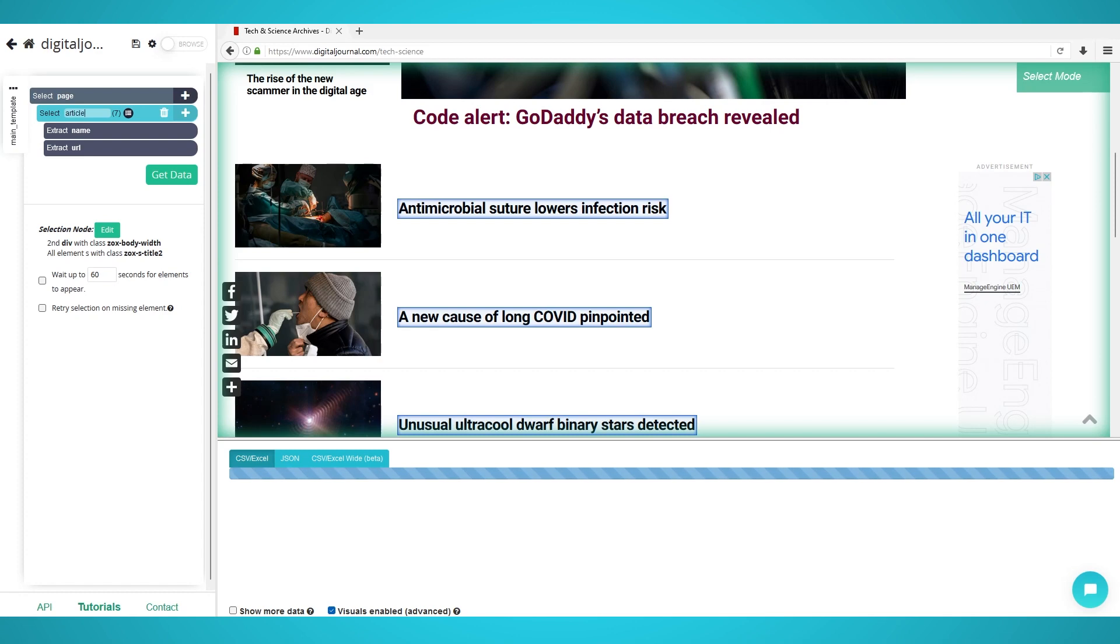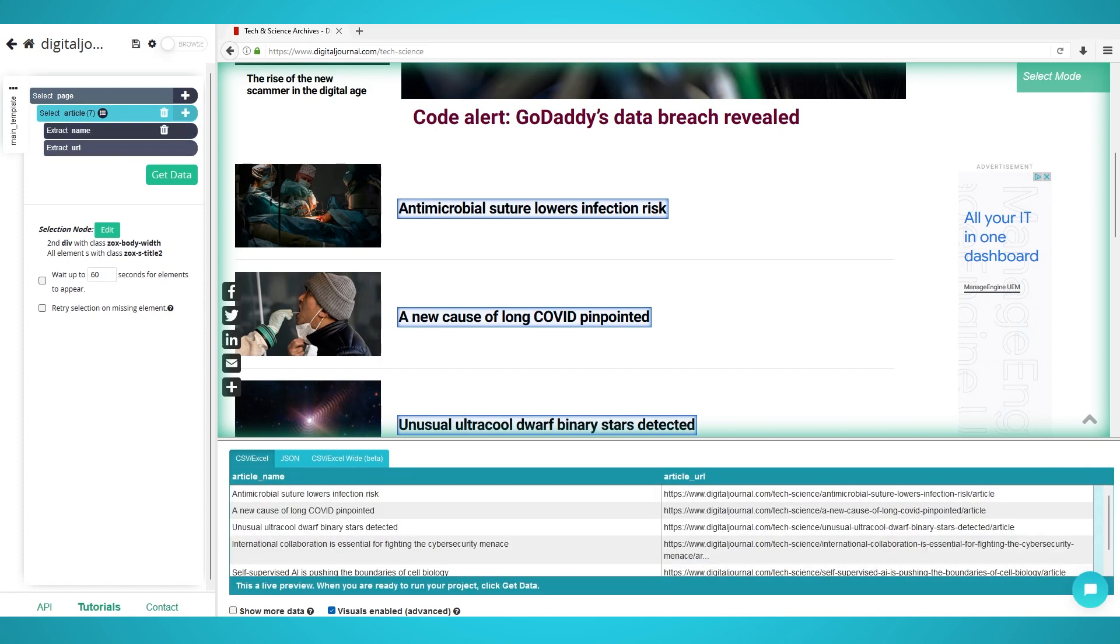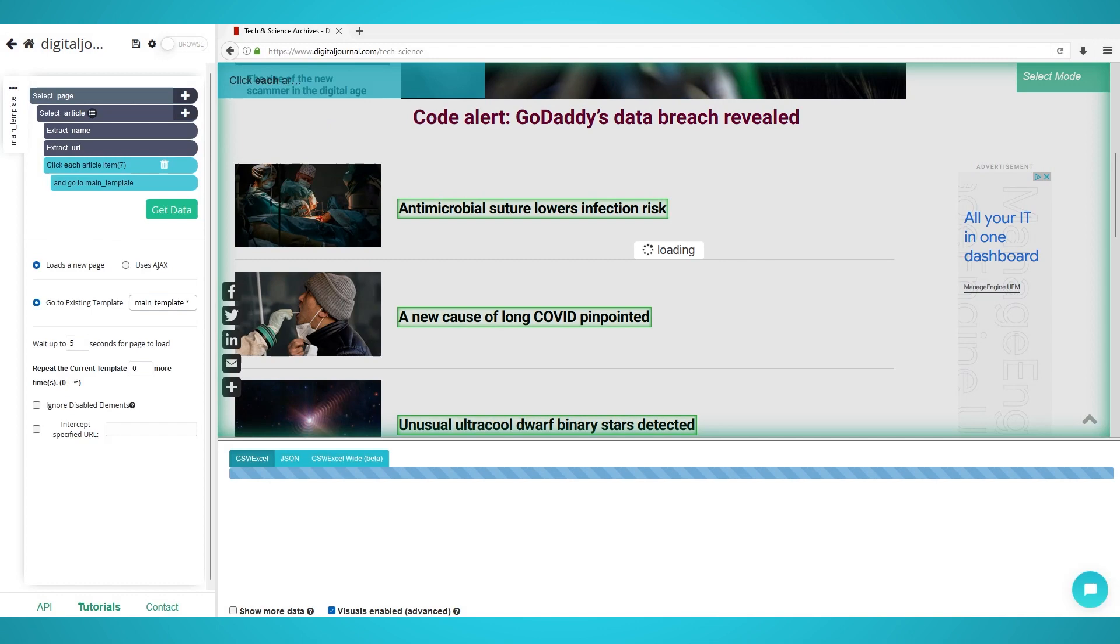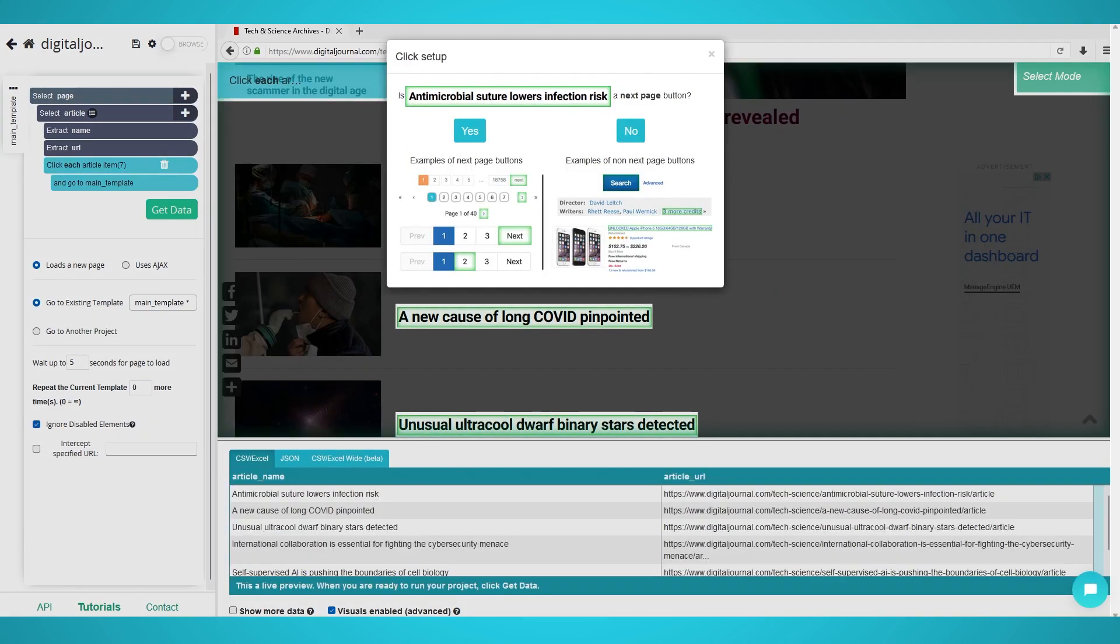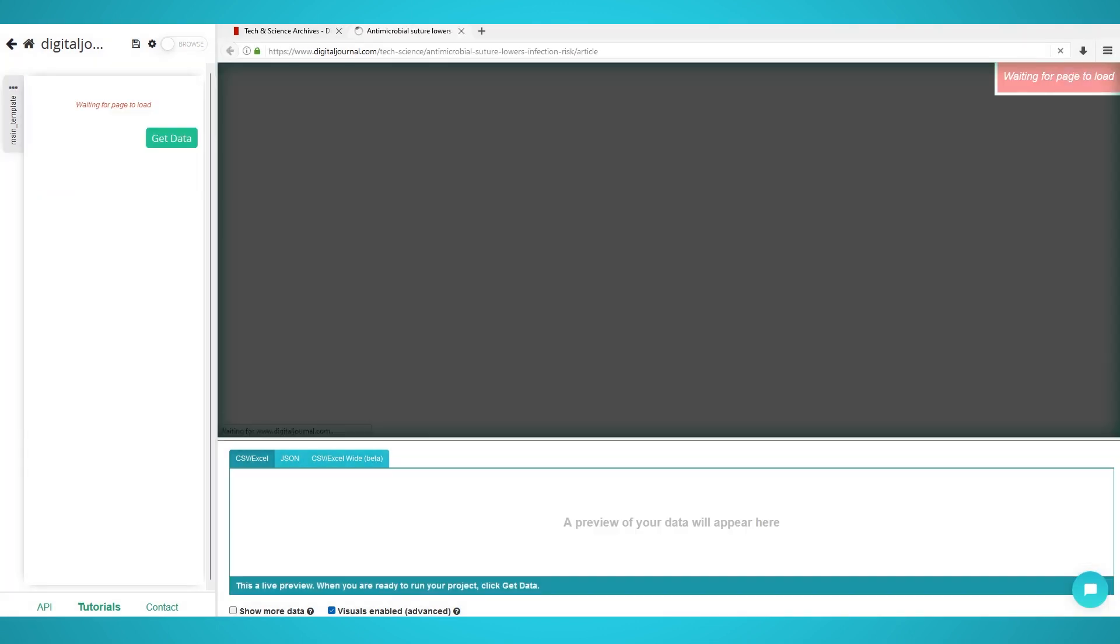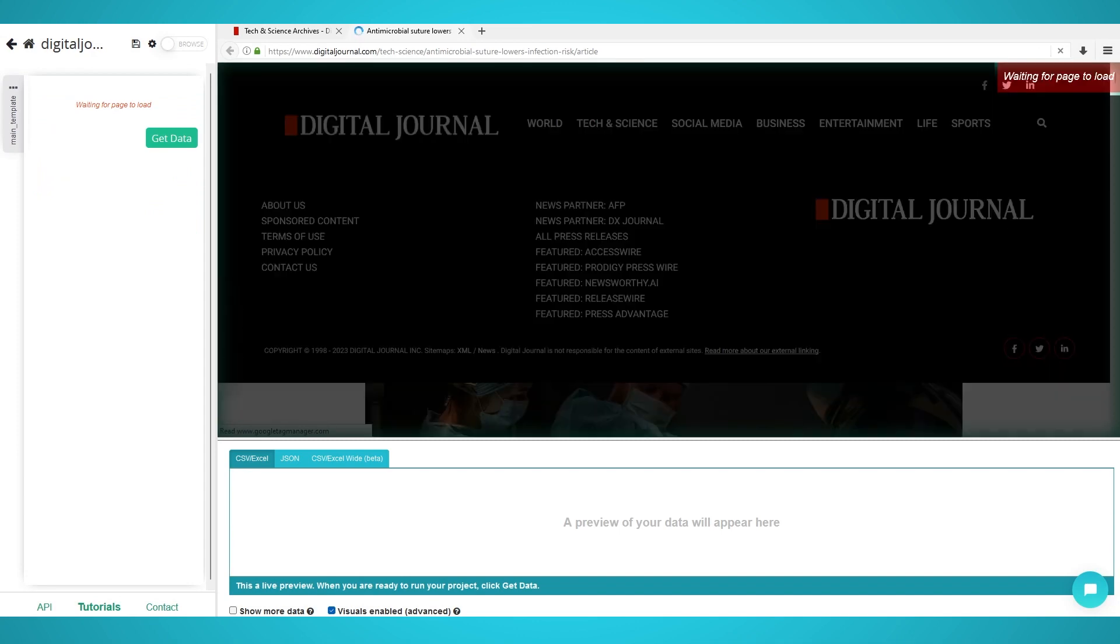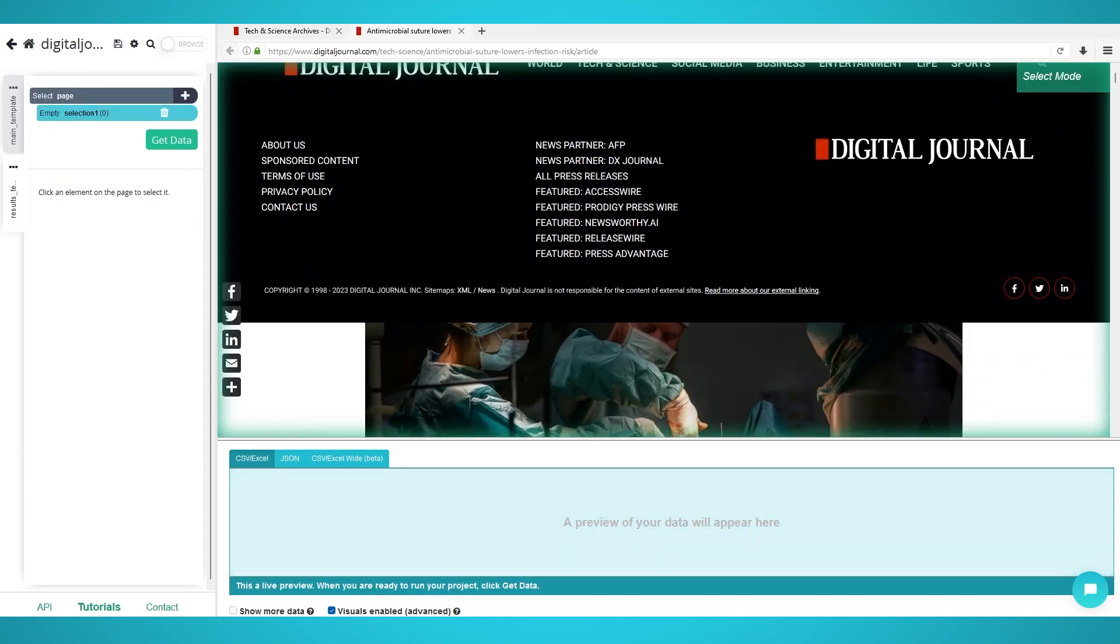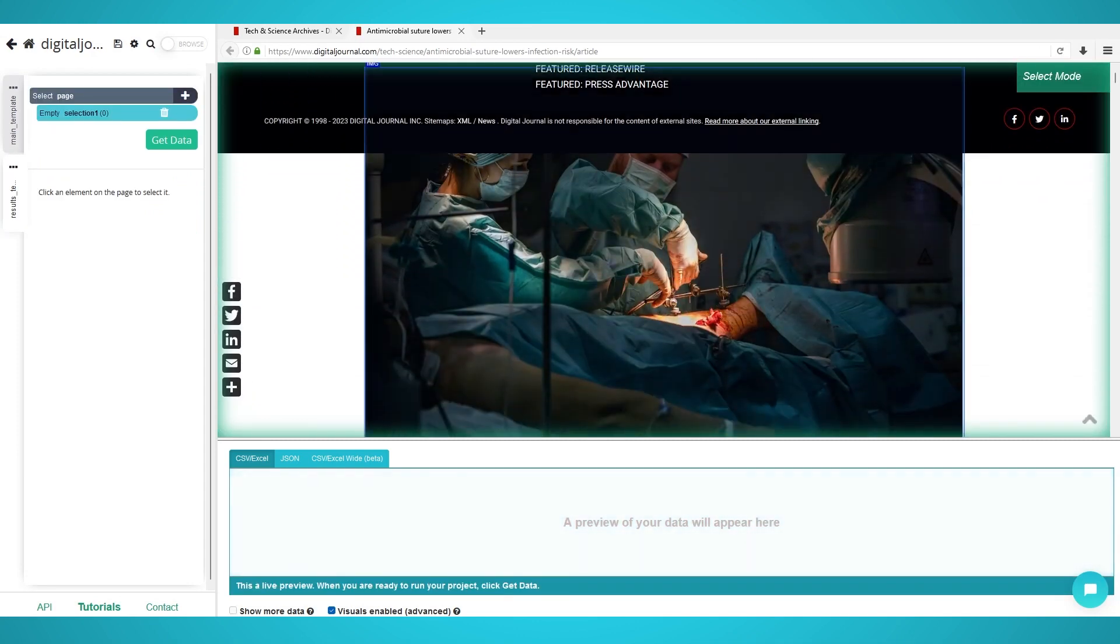Step 2: Scraping article details. Click the plus button next to your article selection and choose click. Choose no on the pop-up as this is not a next page button. We're going to go into each article and extract its contents. Create a new template with the green create new template button.